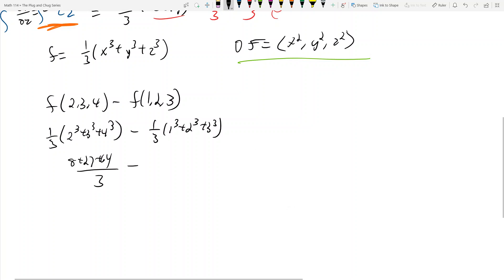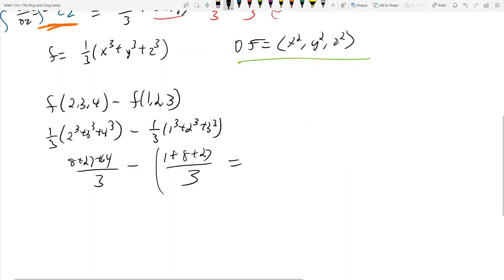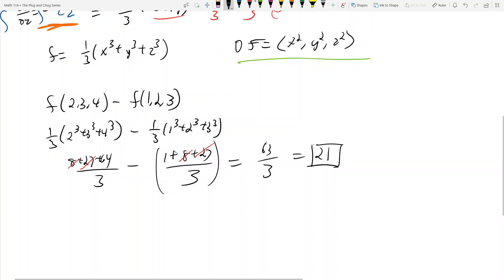The first part gives eight plus 27 plus 64 over three. The second part gives one plus eight plus 27 over three. The 27 terms cancel, leaving 63 over three, and the answer is 21.